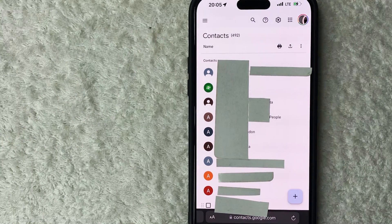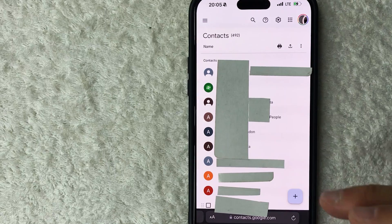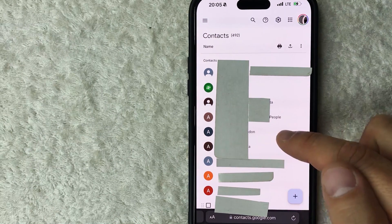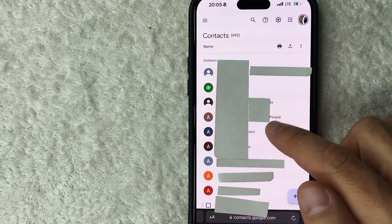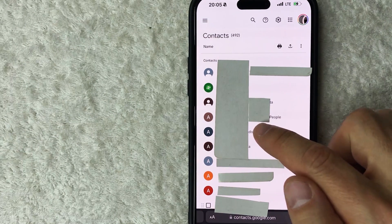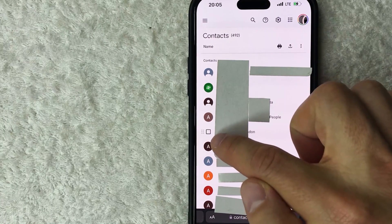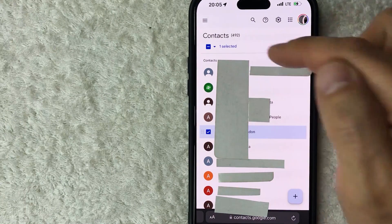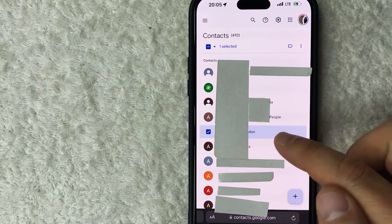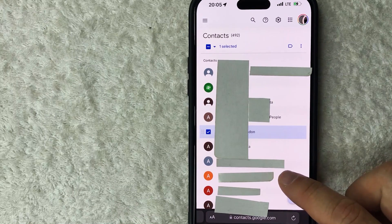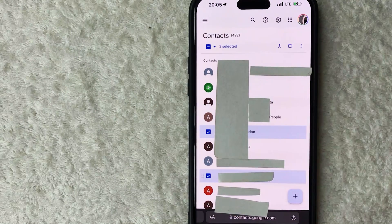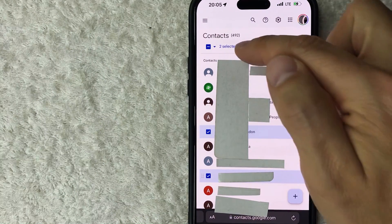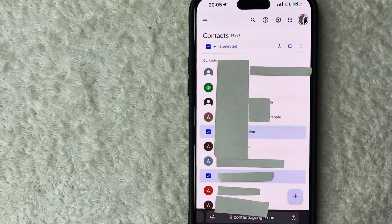The page refreshes and that contact is now deleted. If you want to delete more than one person, instead of hard pressing on the name, lightly tap on it — a little checkbox will pop up next to it. Click that box to select the contact, then repeat for any other contacts you want to delete. You'll see the count of selected contacts increase.